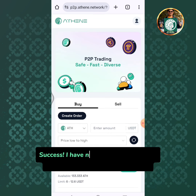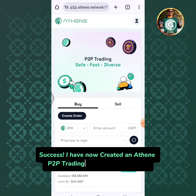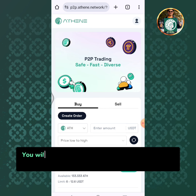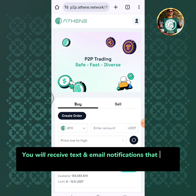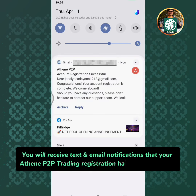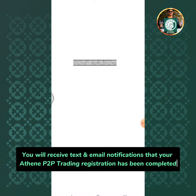Success! I have now created an Athene P2P trading account successfully. You will receive text and email notifications that your Athene P2P trading registration has been completed.